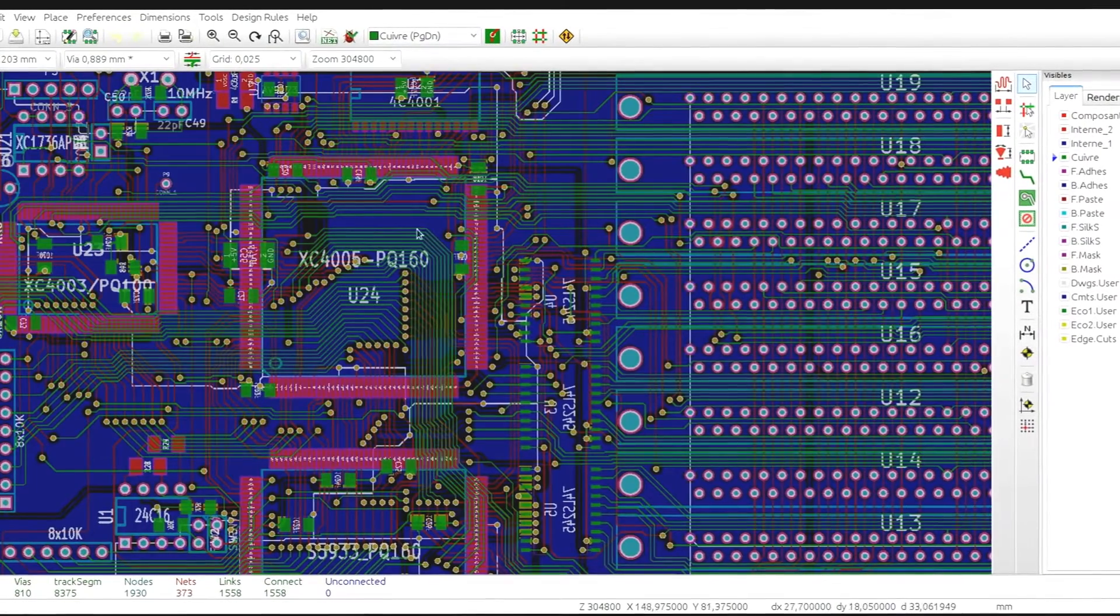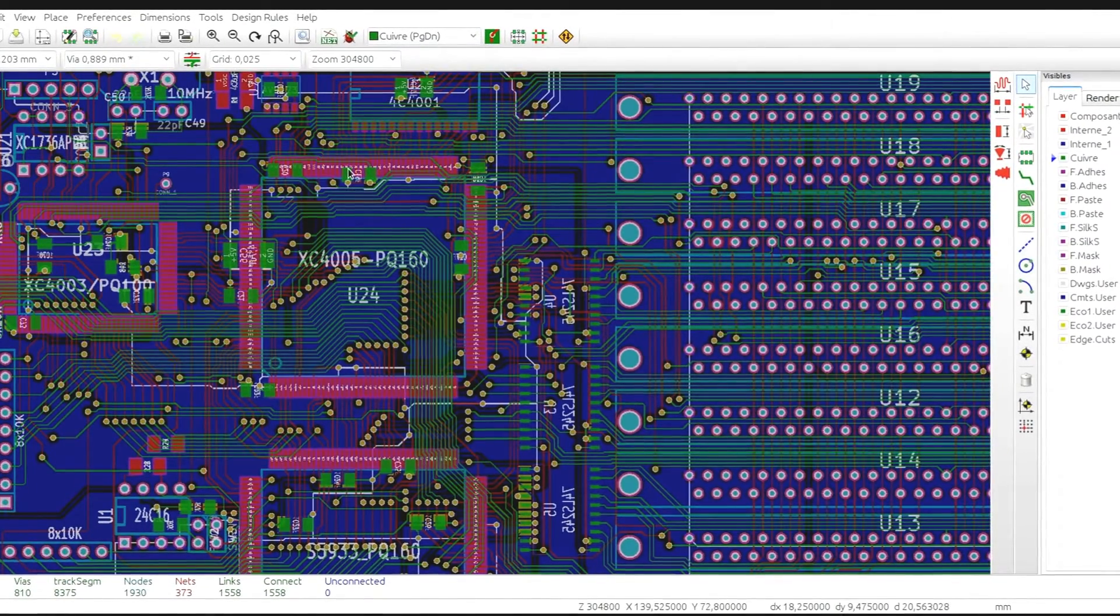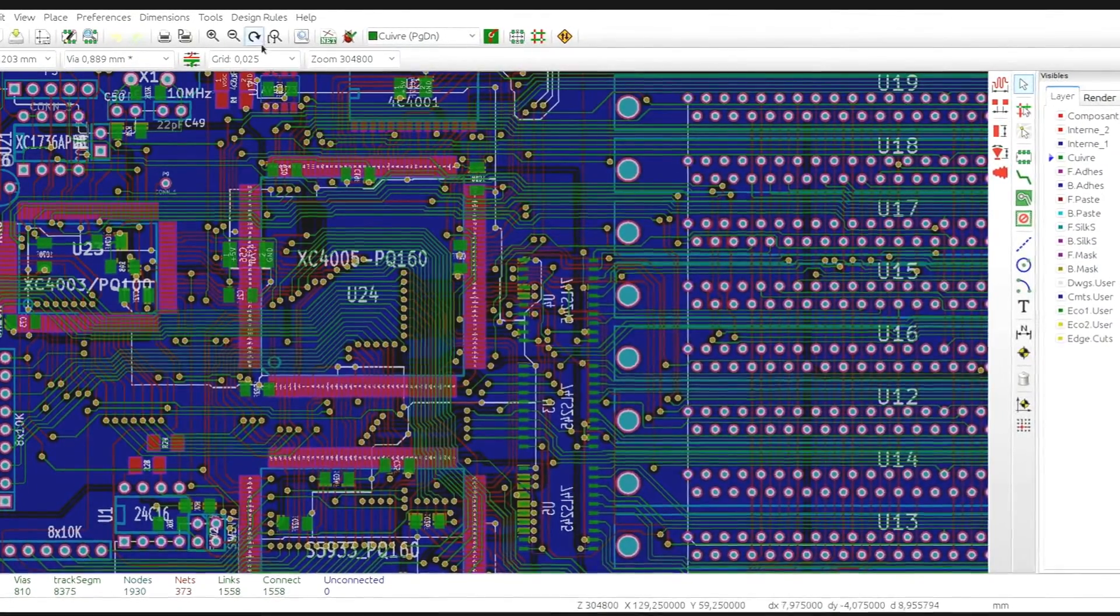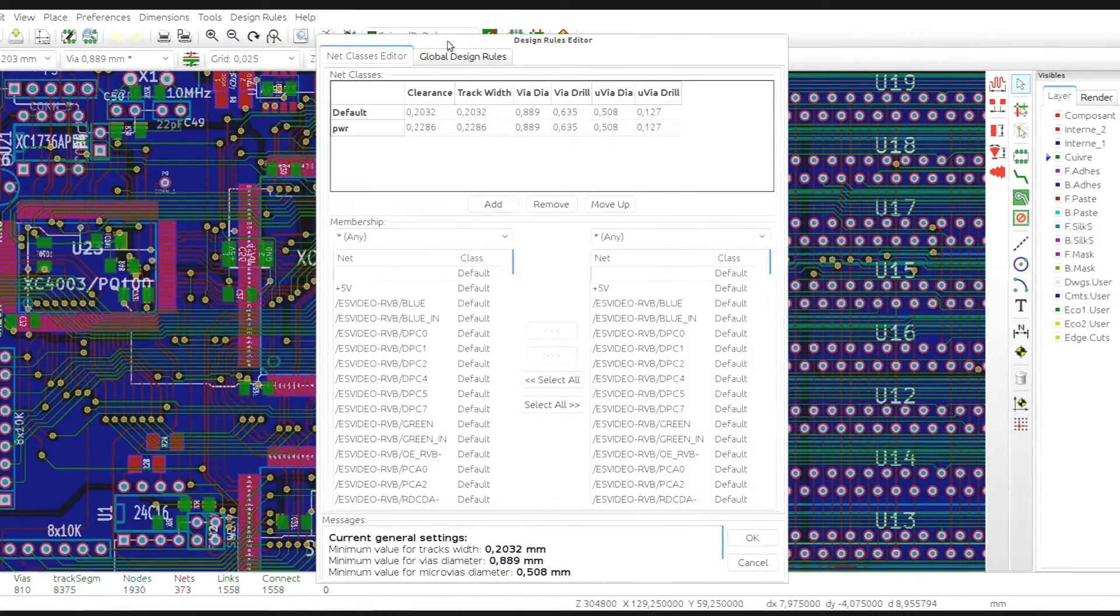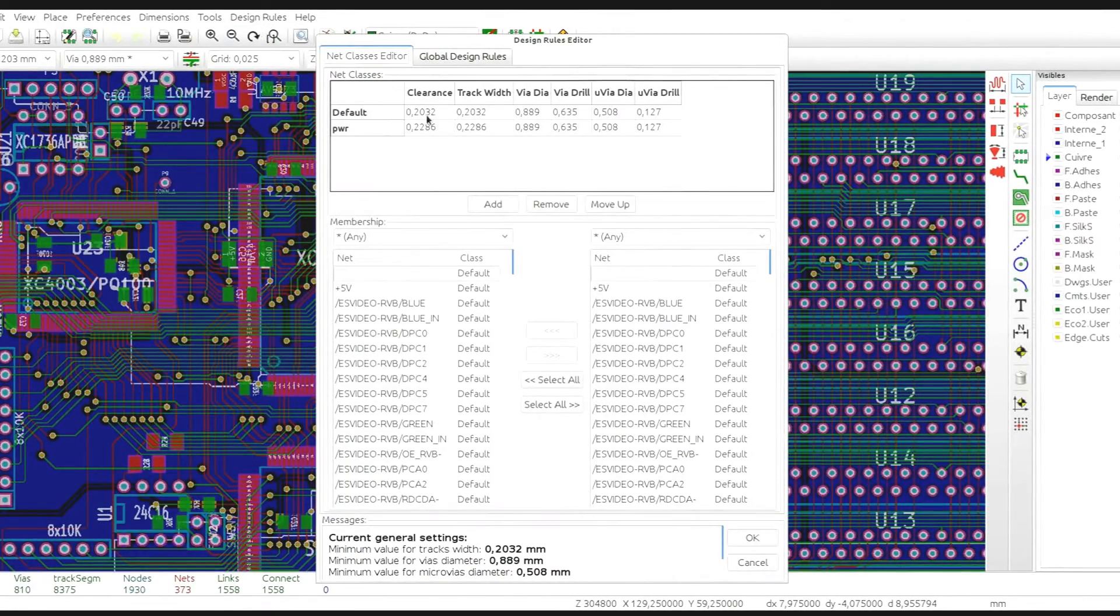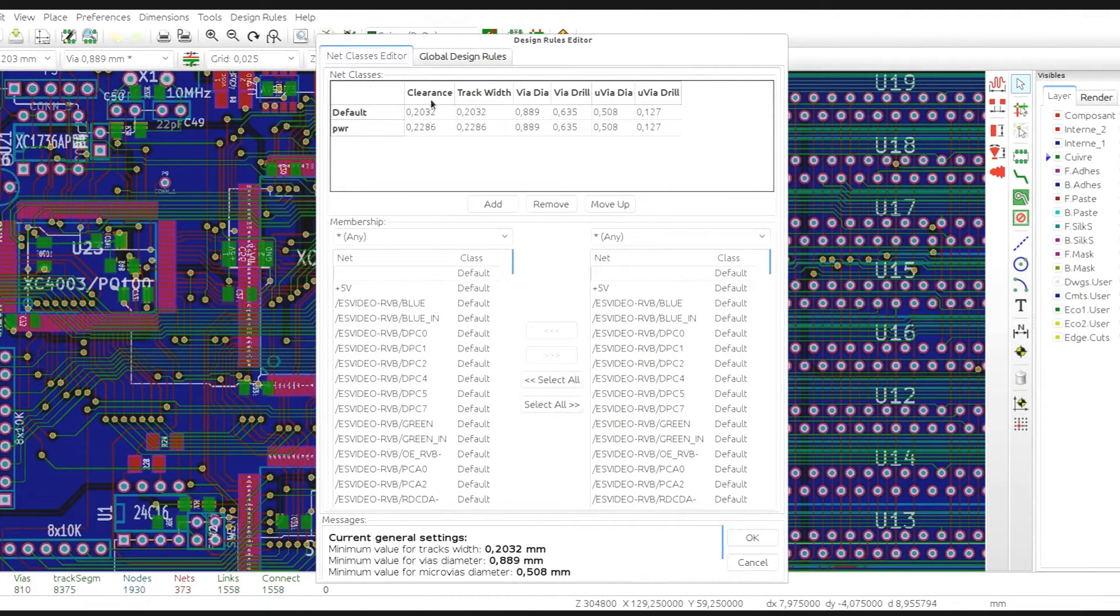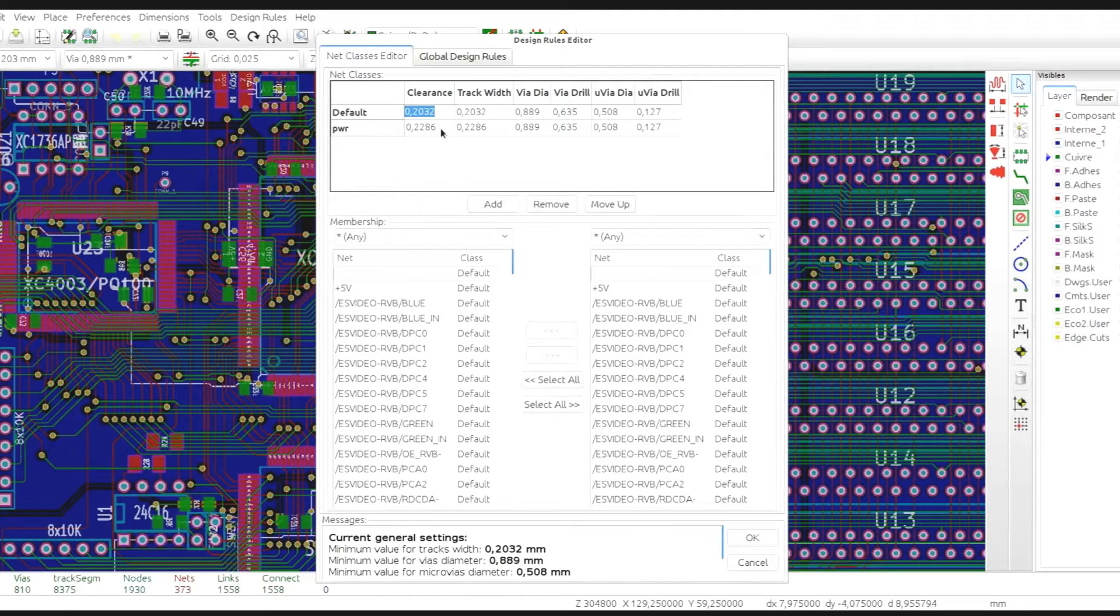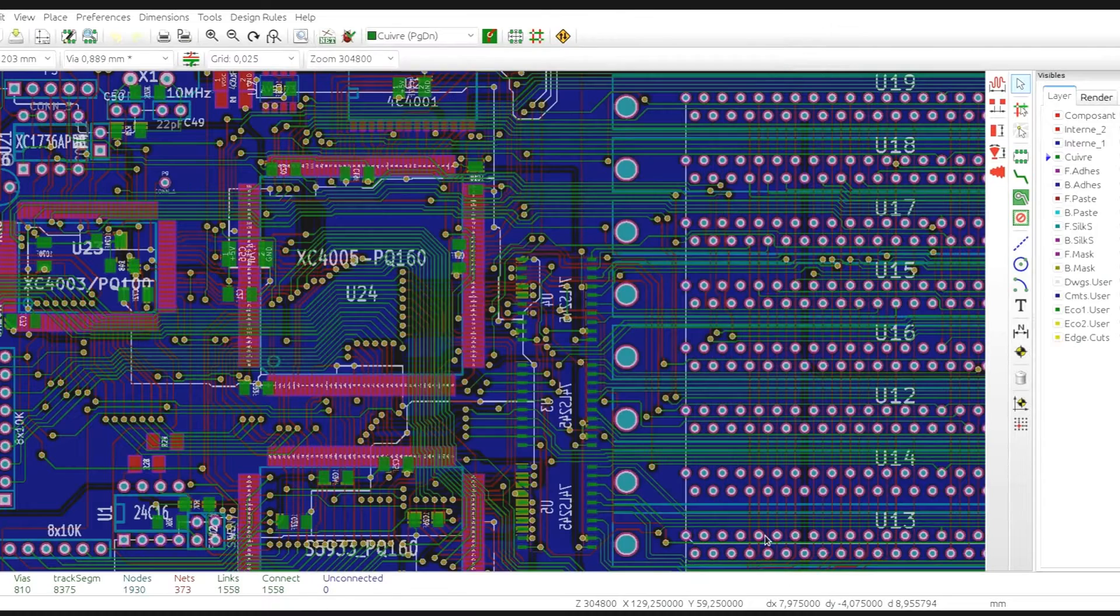Another thing worth paying attention is the minimum clearance setting in the design rules dialog because the router tries to pack the traces and the vias as tightly as possible not violating the minimum clearance, so make sure that the value matches the capabilities of your PCB manufacturer.